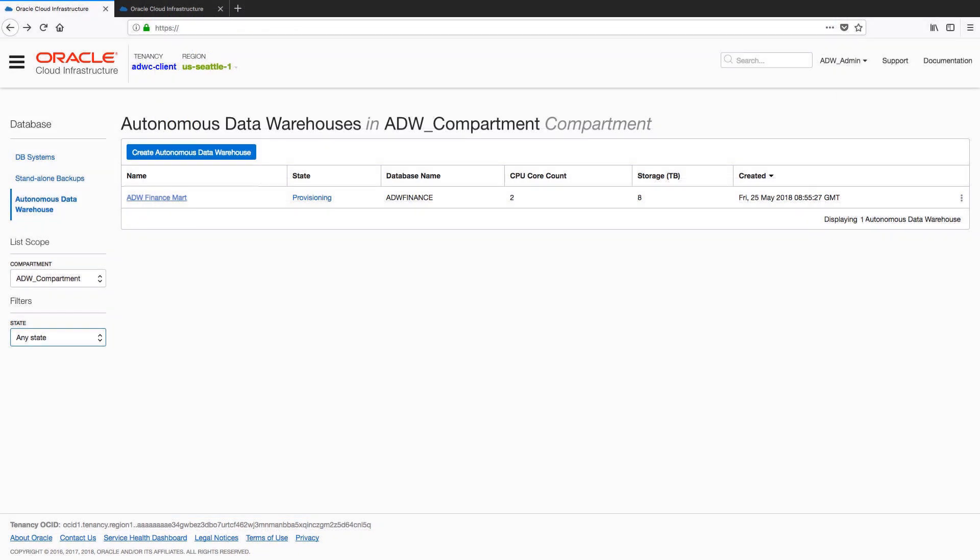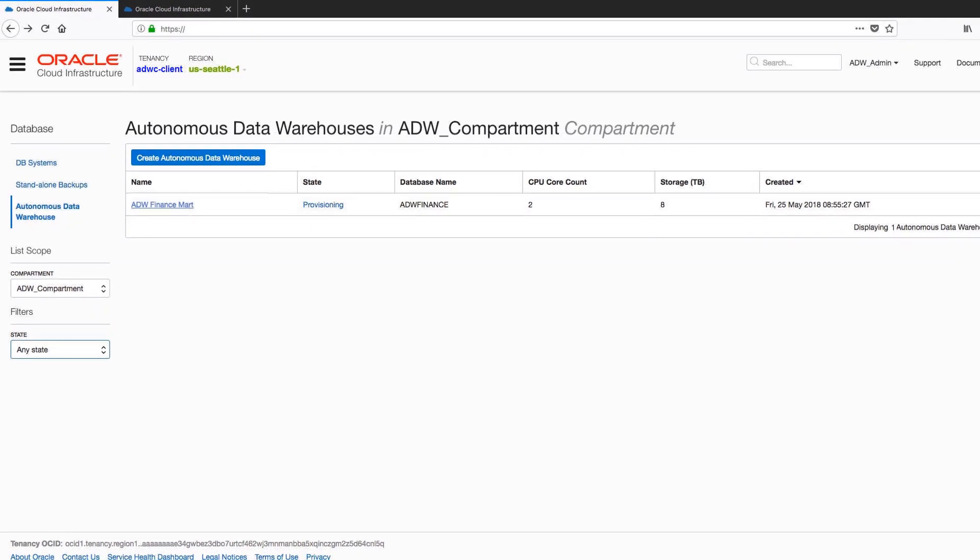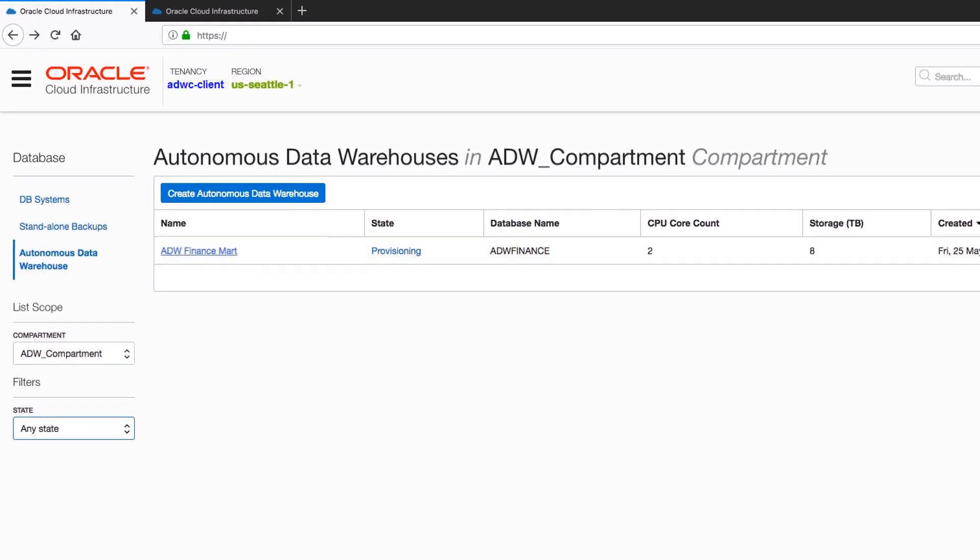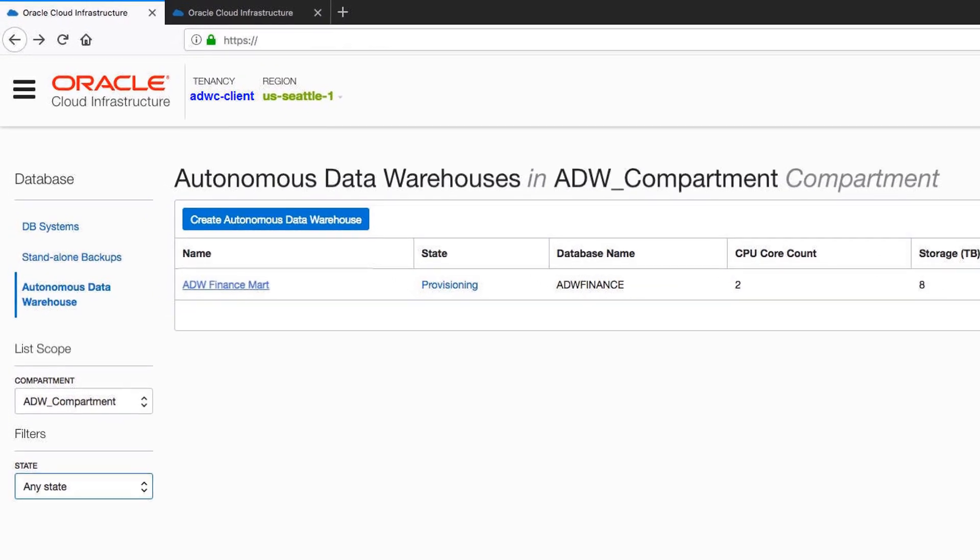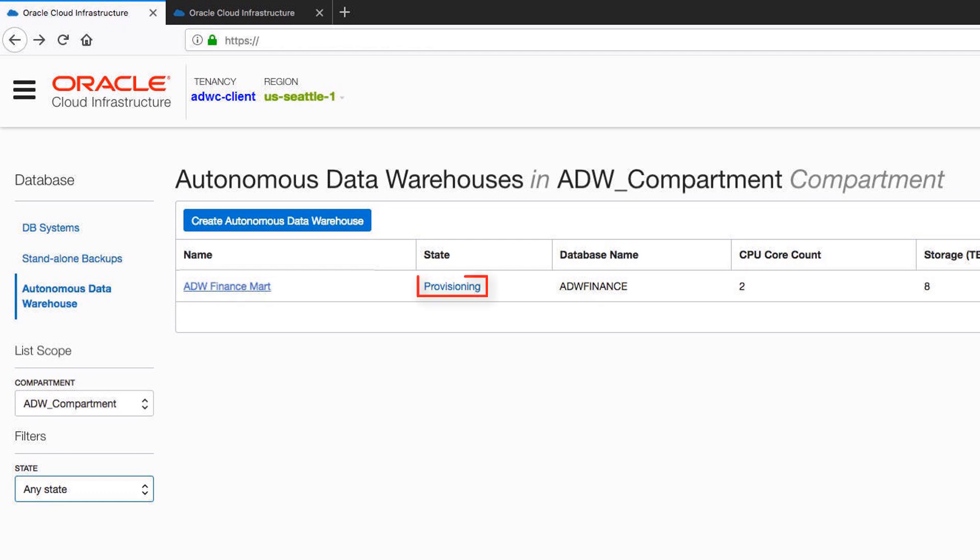The Create Autonomous Data Warehouse dialog closes. On the console, the State field indicates that the data warehouse is provisioning. When creation is completed, the State field changes from Provisioning to Available.